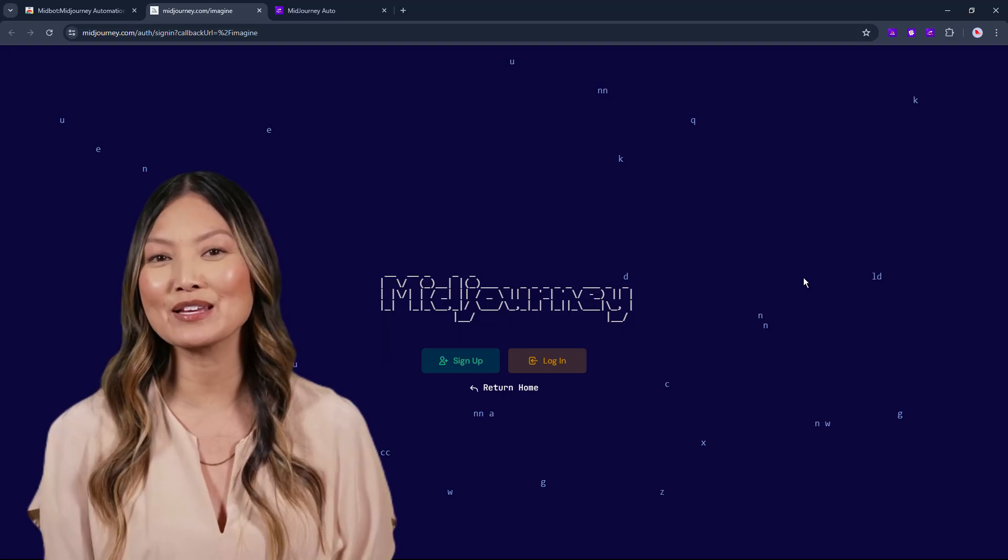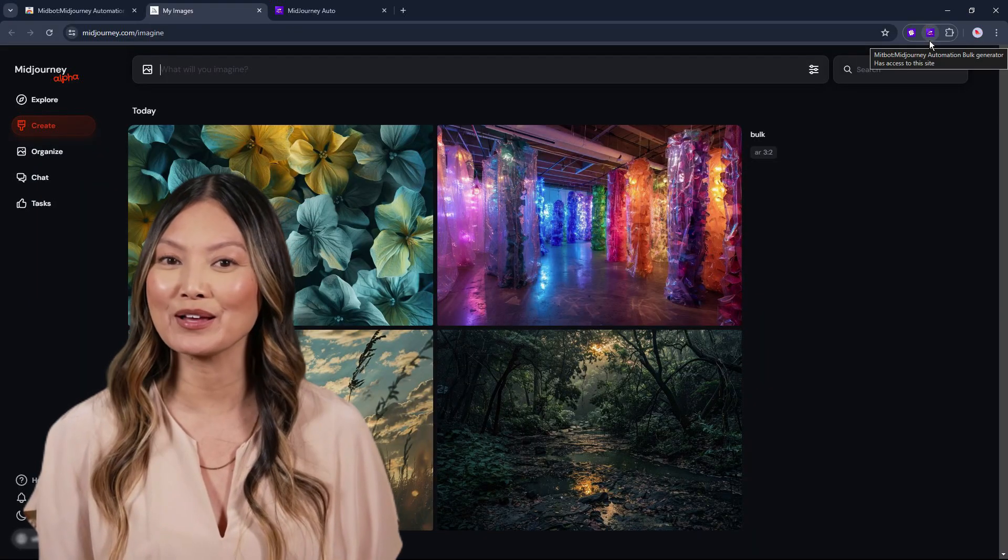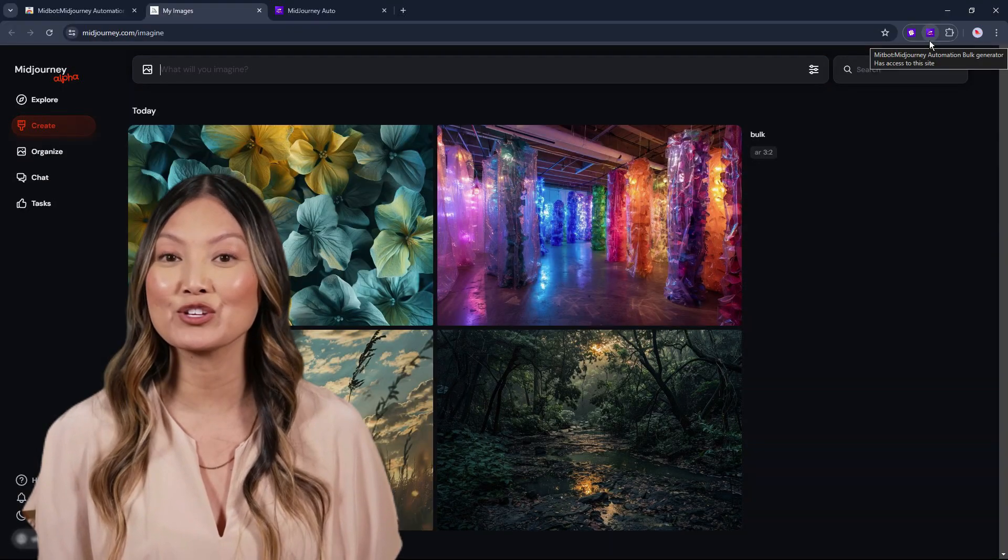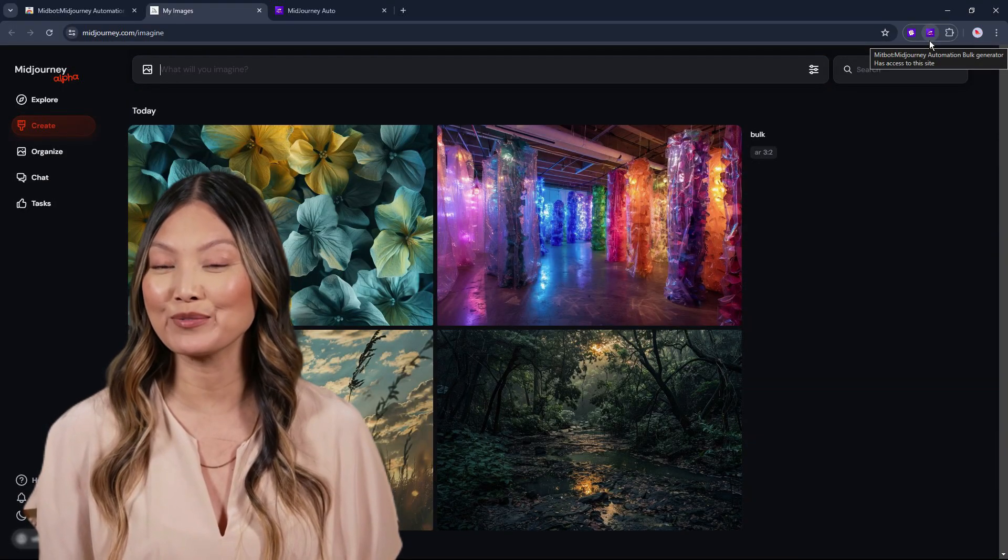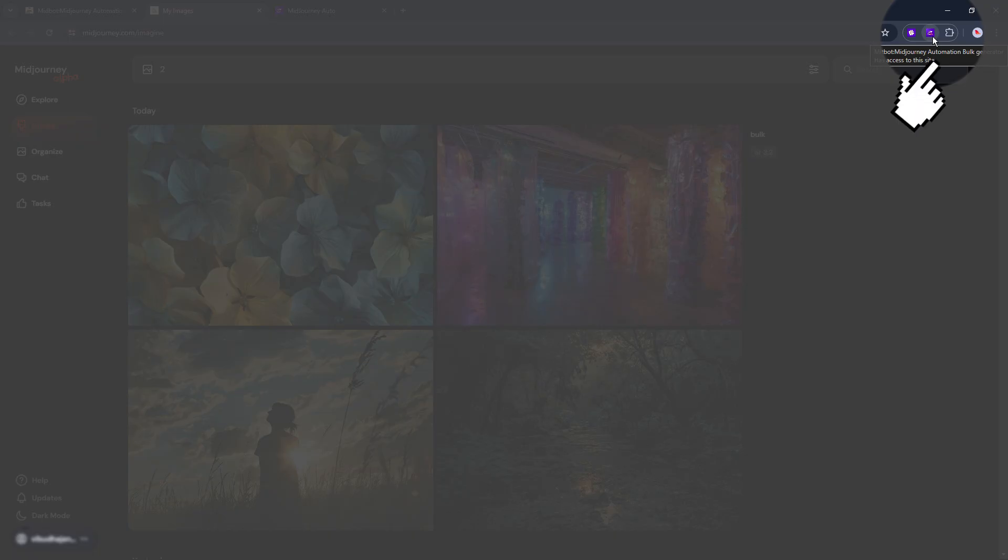Let's log into MidJourney. For MidBot to run, you must have access to the MidJourney Alpha program. After you log into MidJourney, go to MidBot.